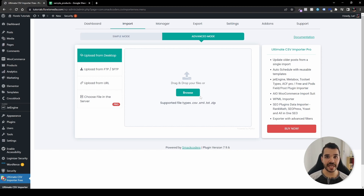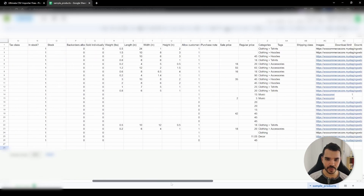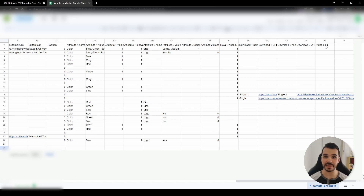For this example, I'm using the default sample products from WooCommerce, as you can see in the next tab. One thing I've added to this CSV file is a new column all the way to the right — this column will be an ACF field, and I'll be showing you exactly what you're going to be linking to and how to set it up.